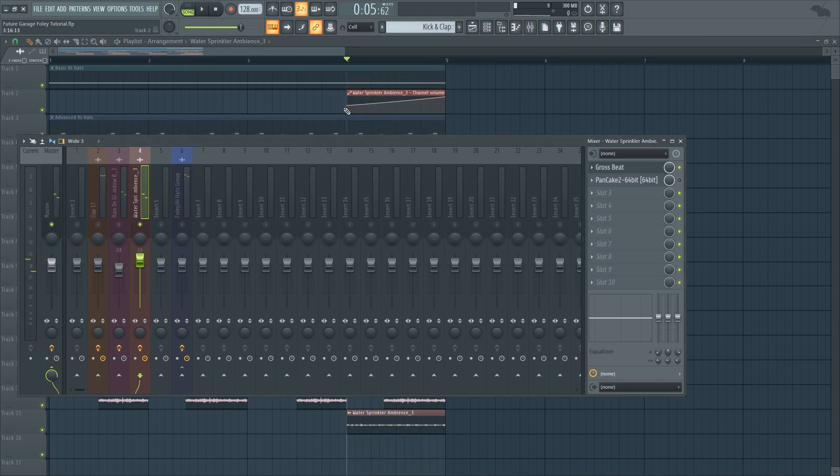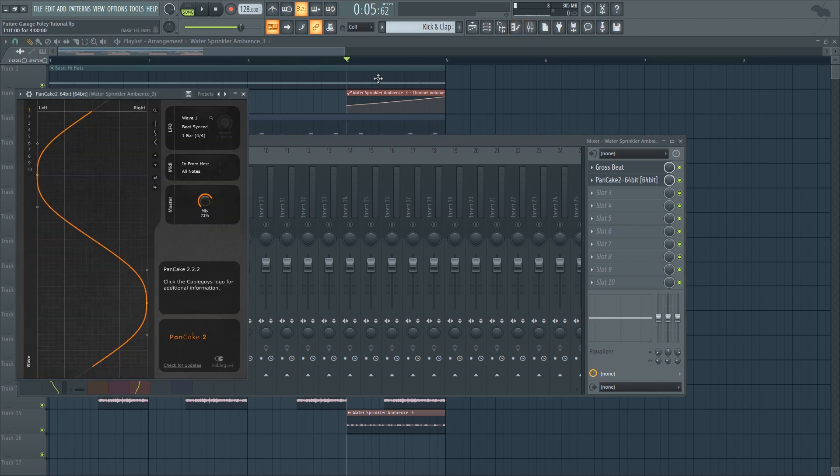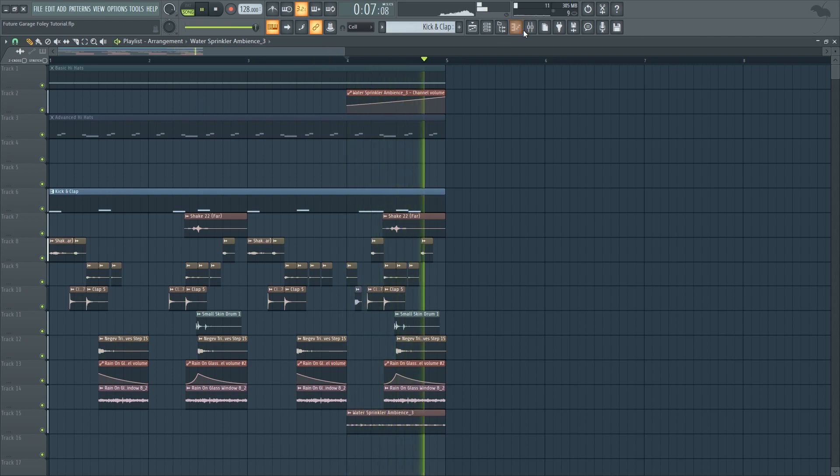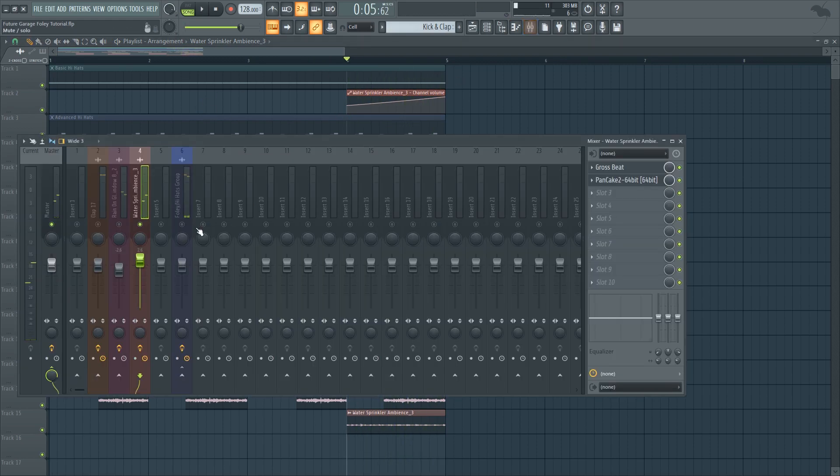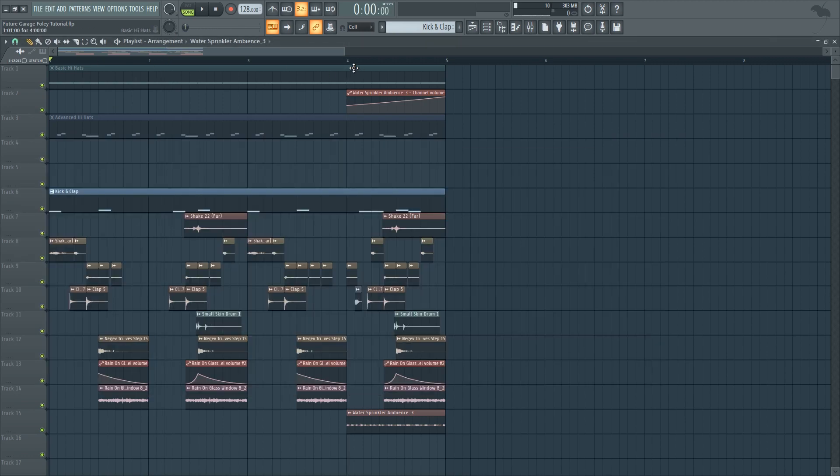So in addition to that I also increased its volume throughout the last bar so that it will sort of act like a weird riser. And I added a panning plugin so that it will go from the left ear to the right ear and back again. So altogether our loop sounds like this.